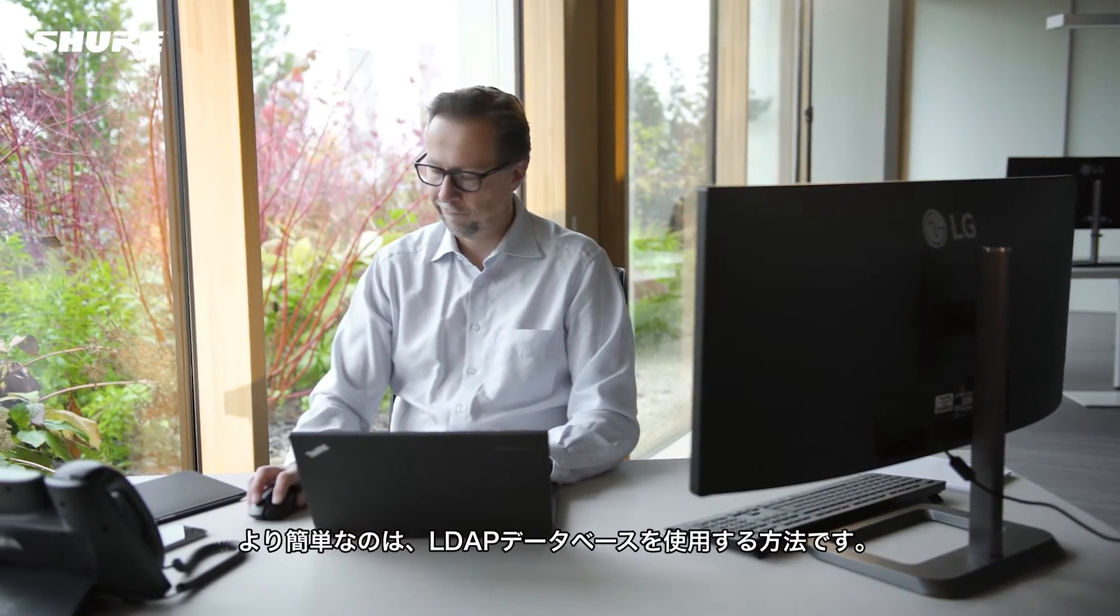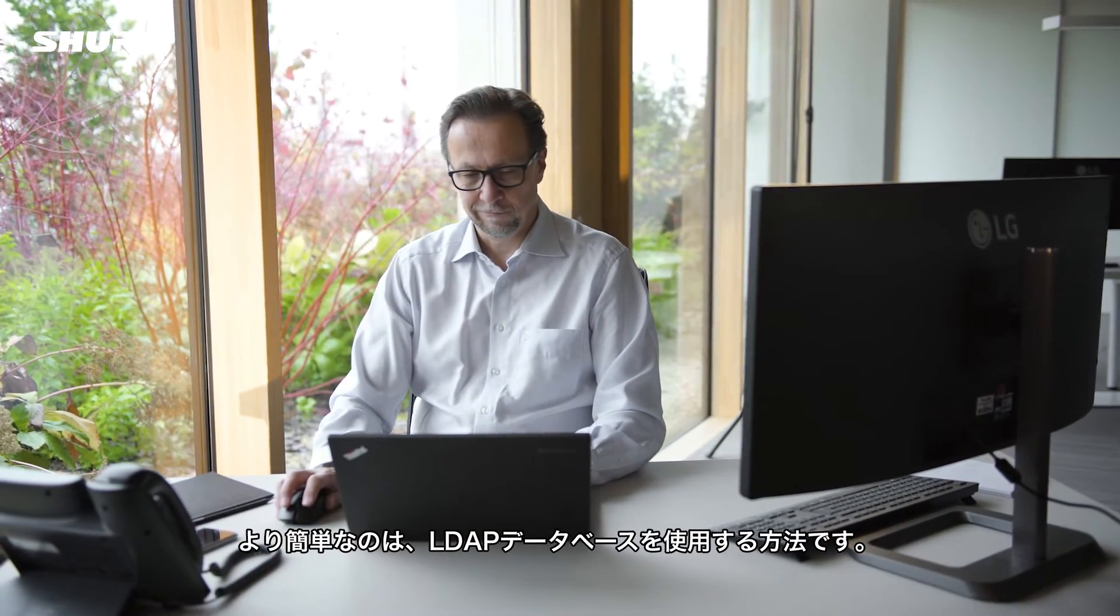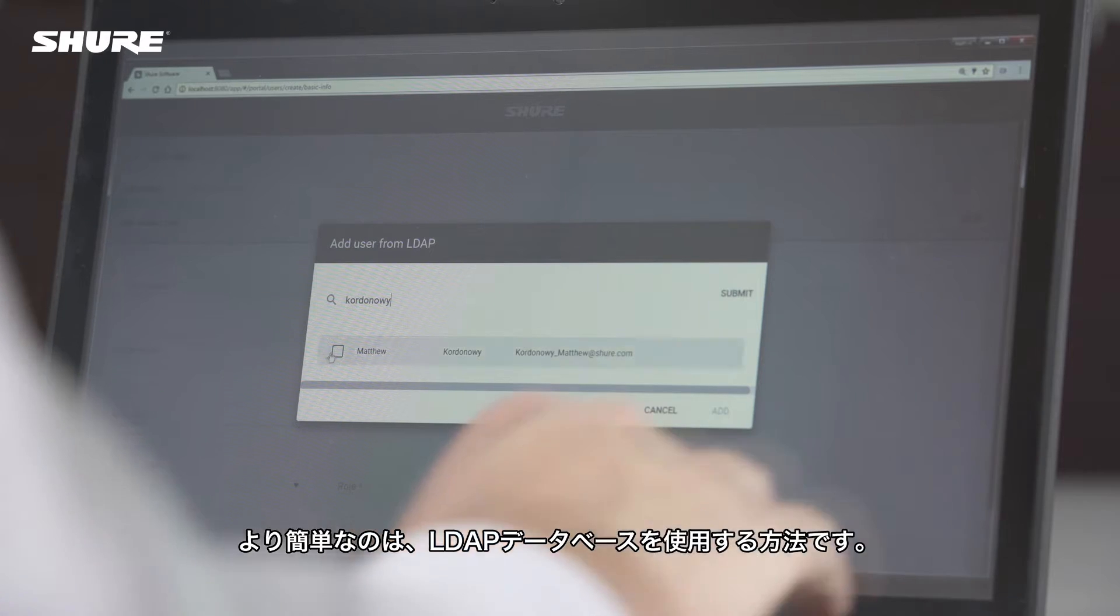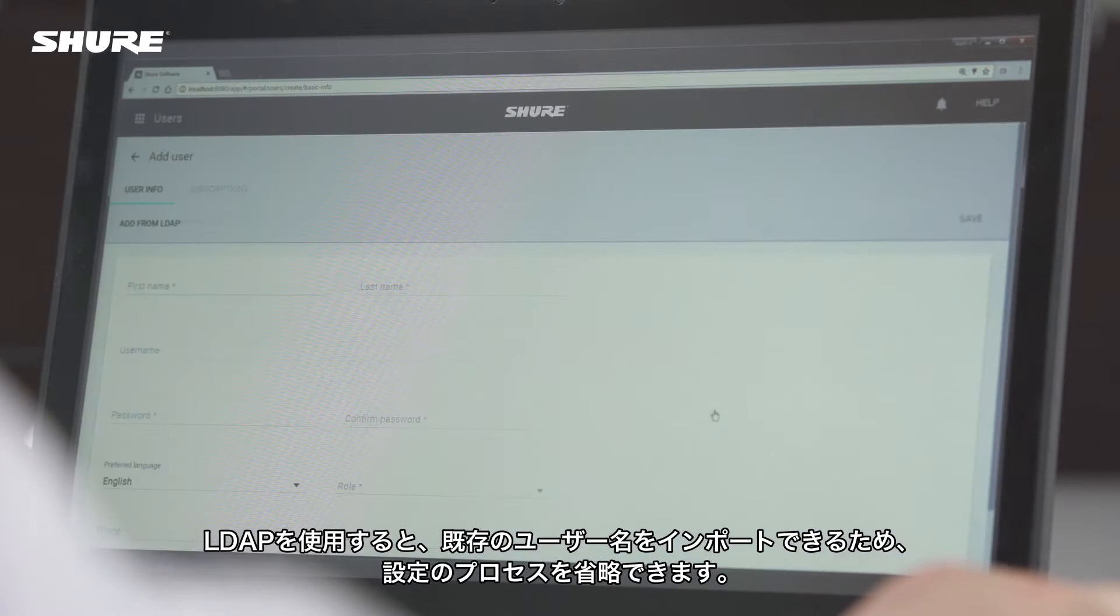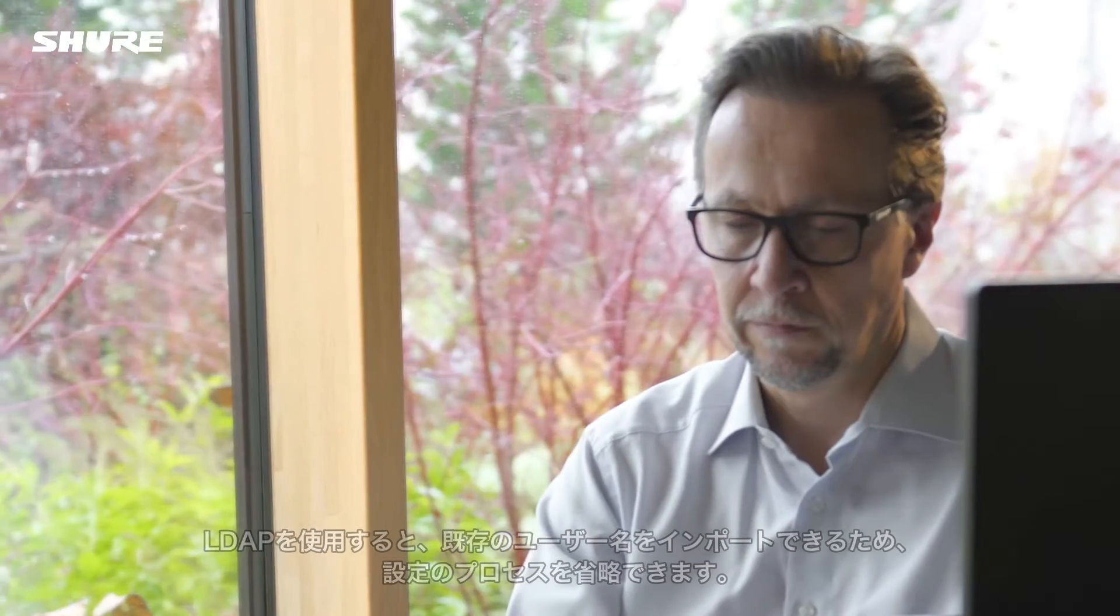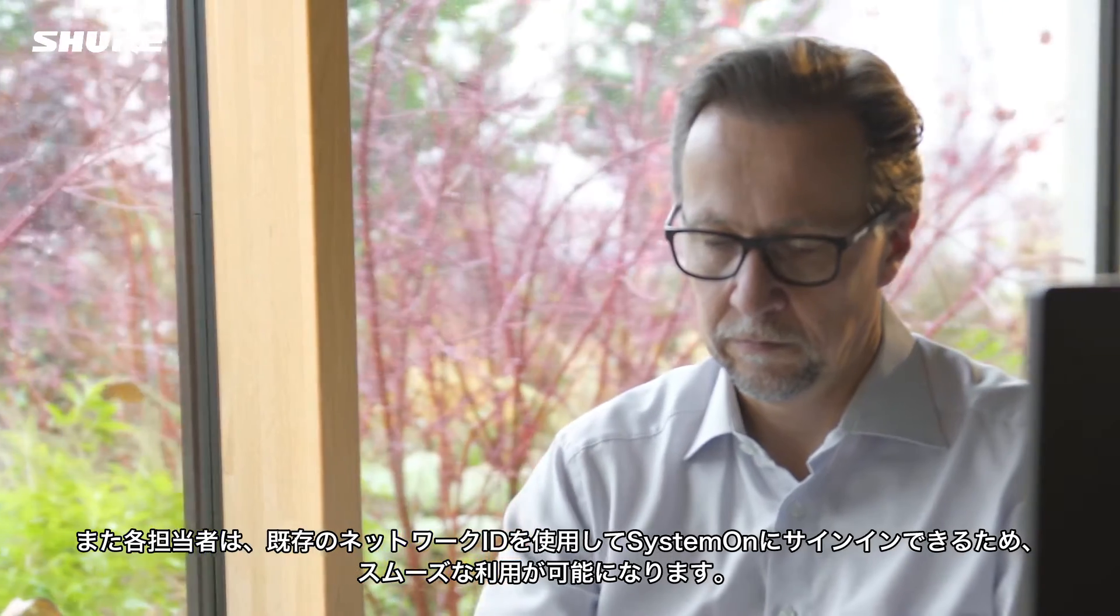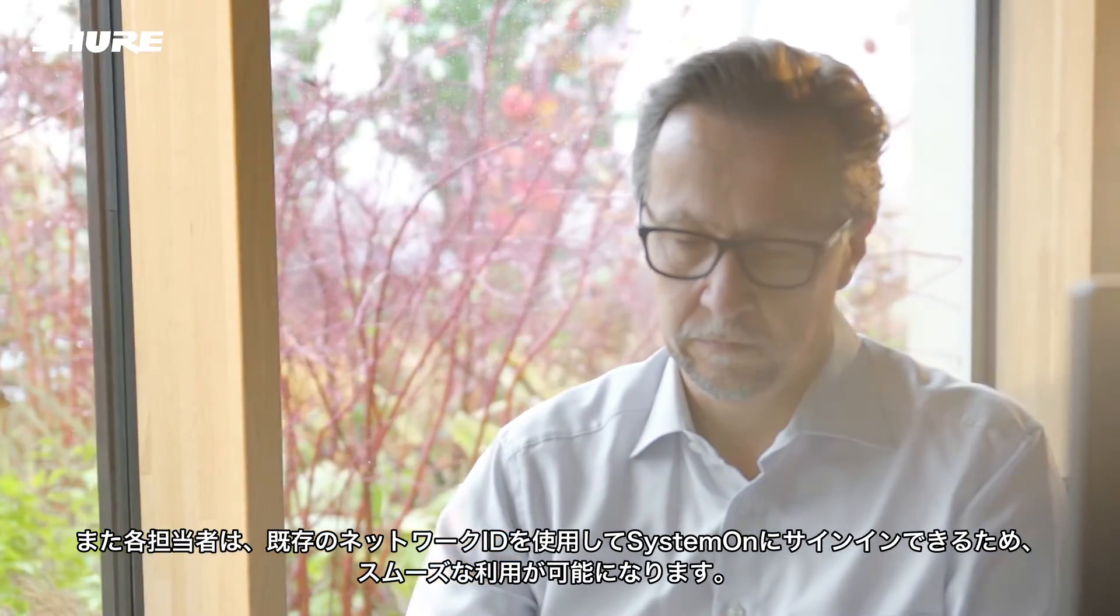The easiest way to get your team up and running is using your LDAP database. LDAP reduces setup time by importing existing usernames and simplifies your team's workflow by using your network's sign-in credentials.